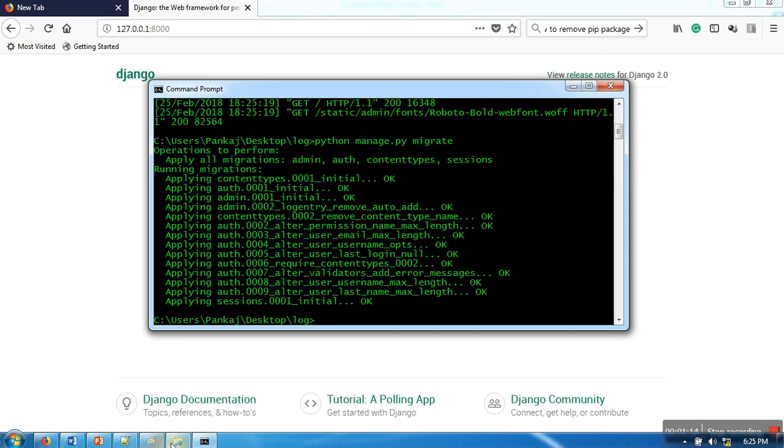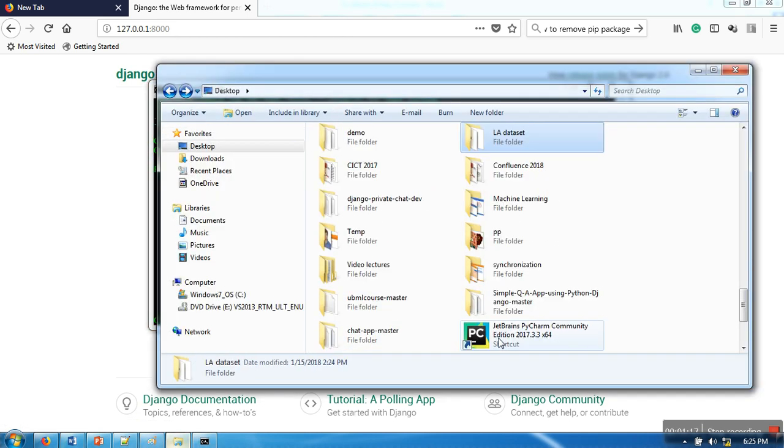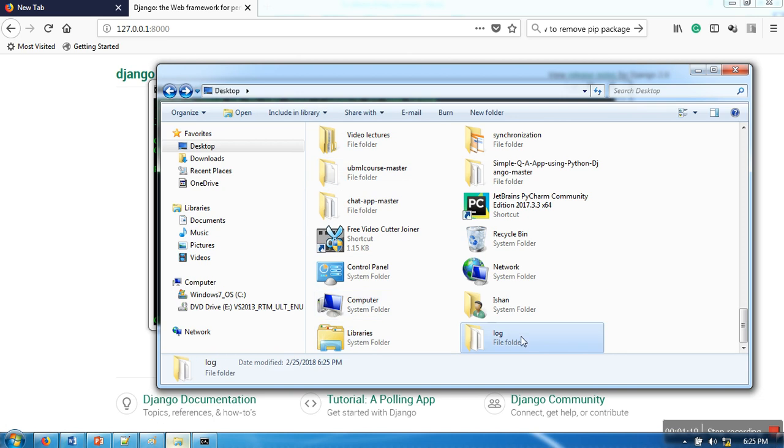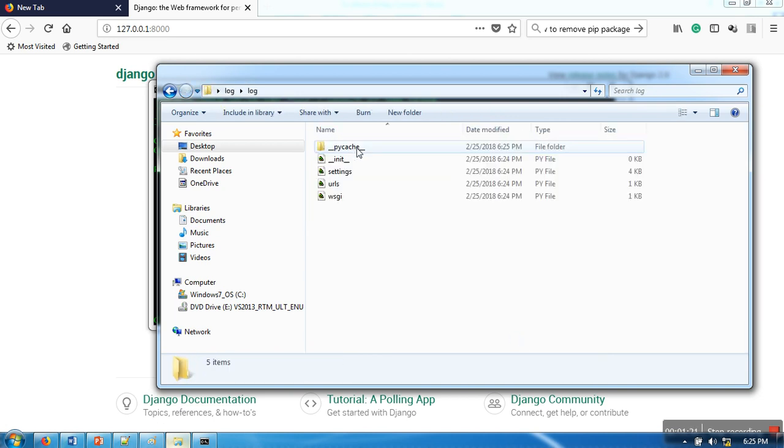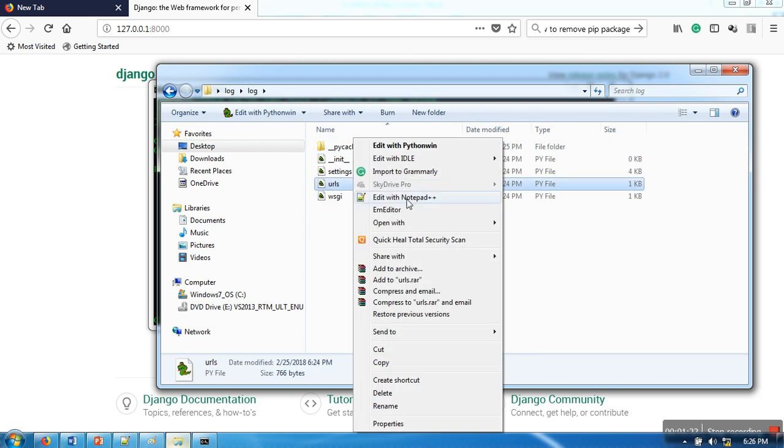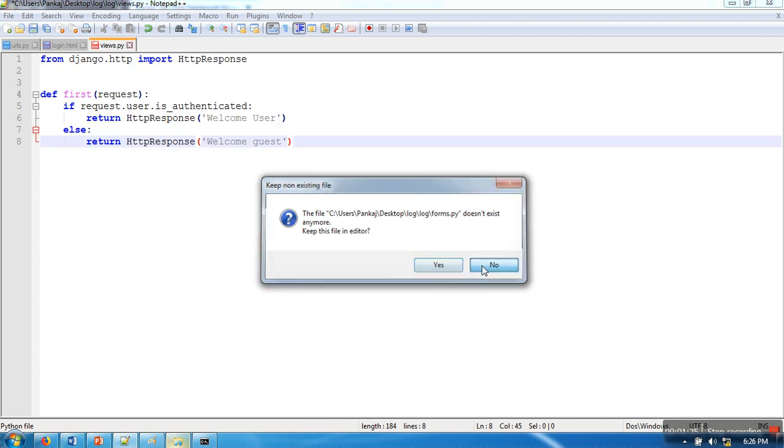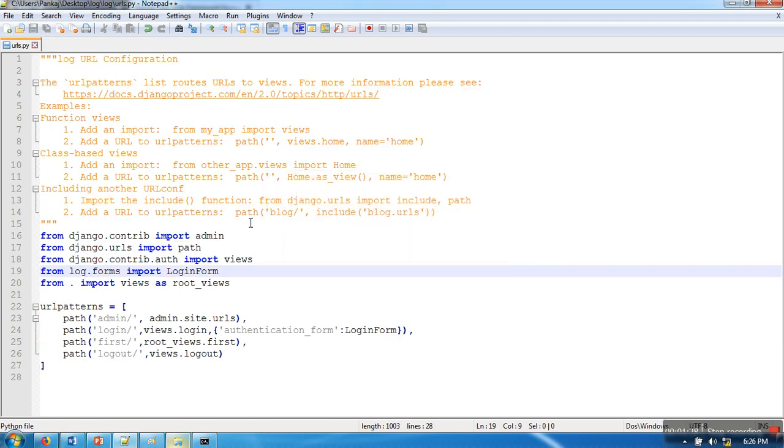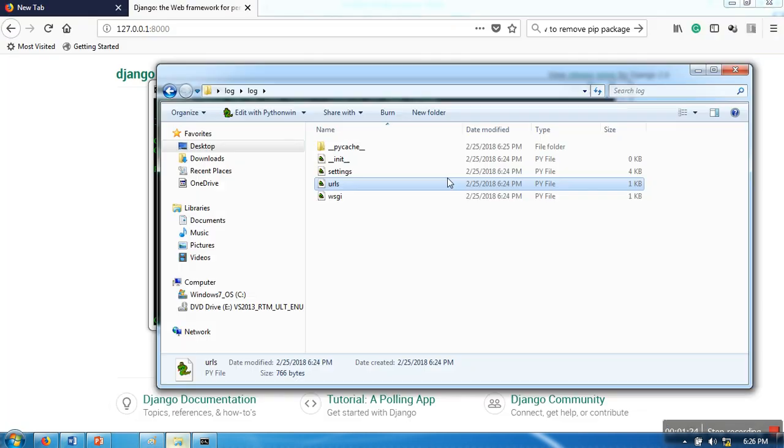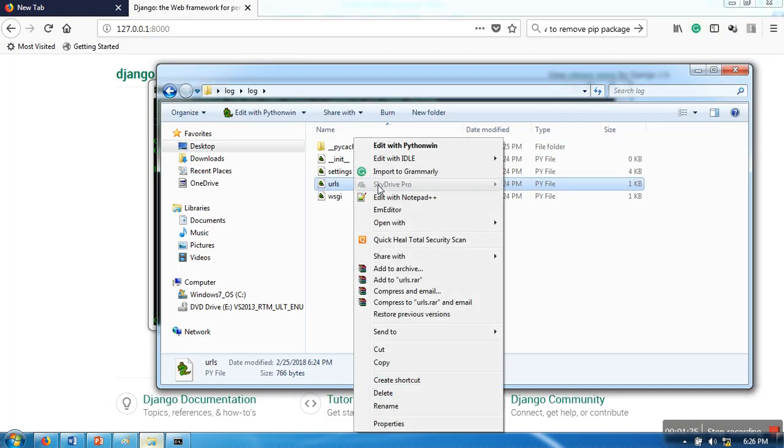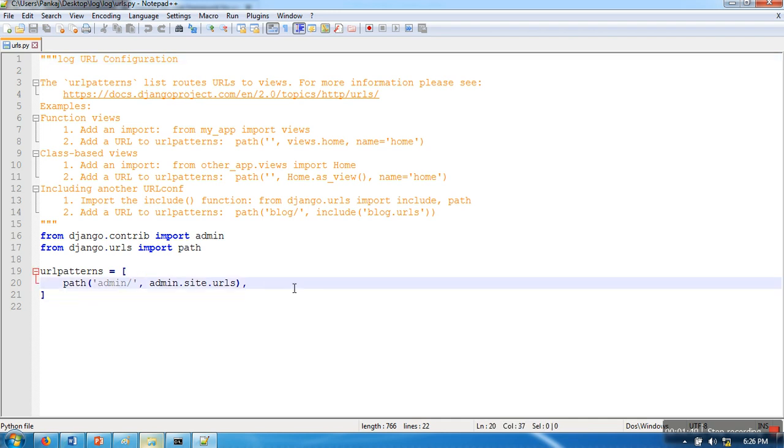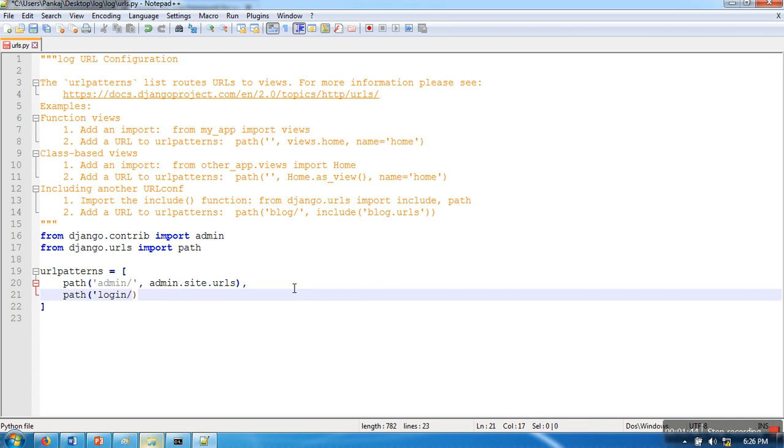Now what I will do is specify the URLs, so I will open this urls.py file. In this file I'm going to add one more URL for login.